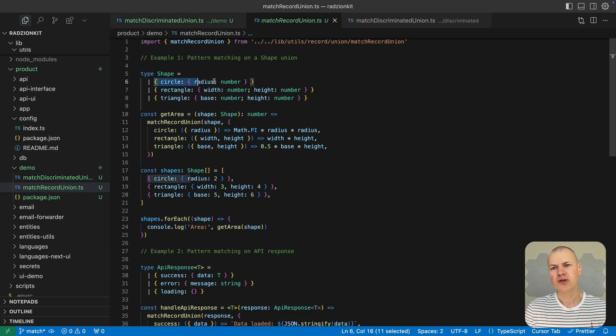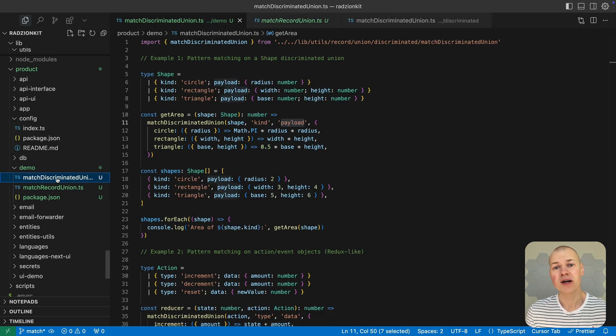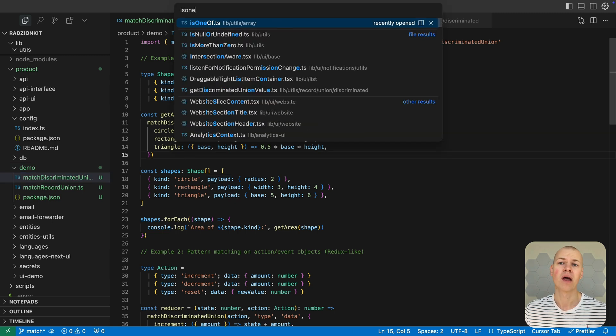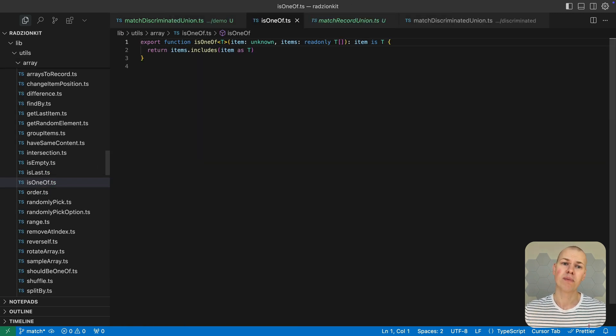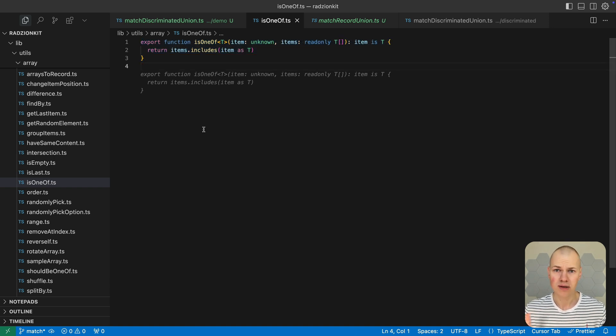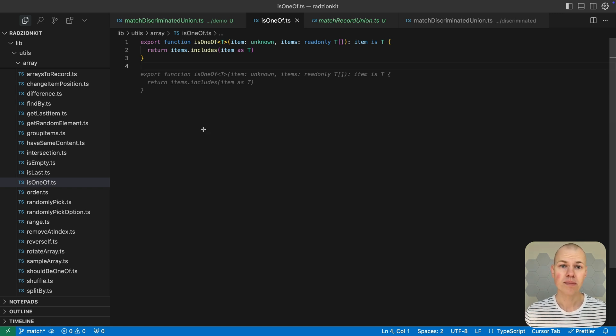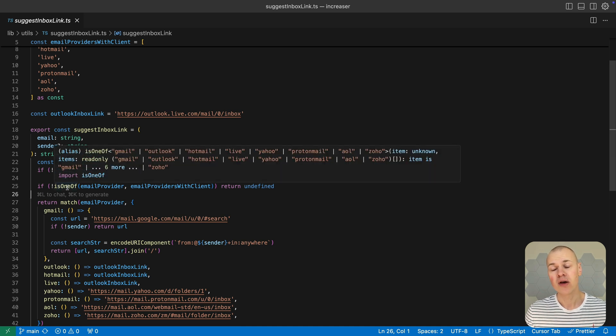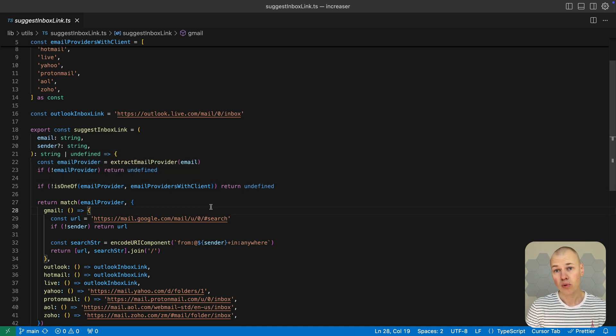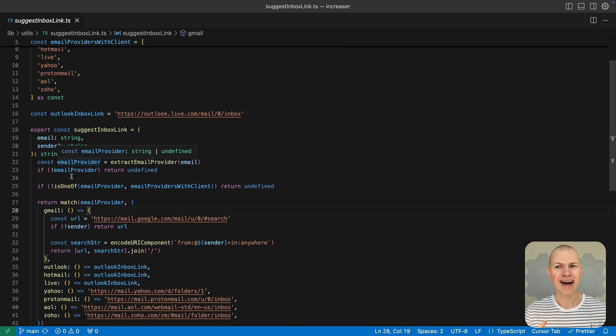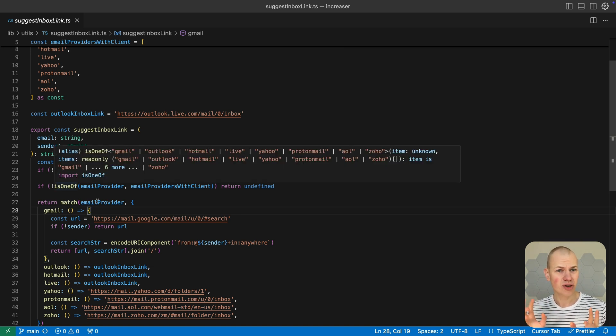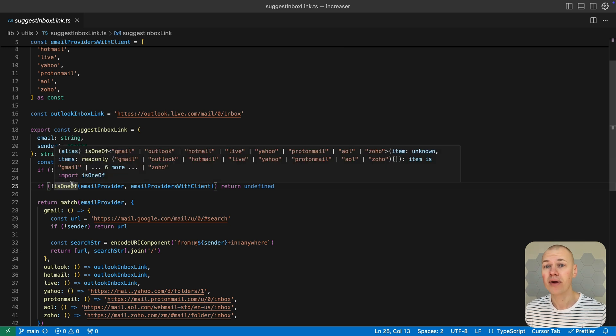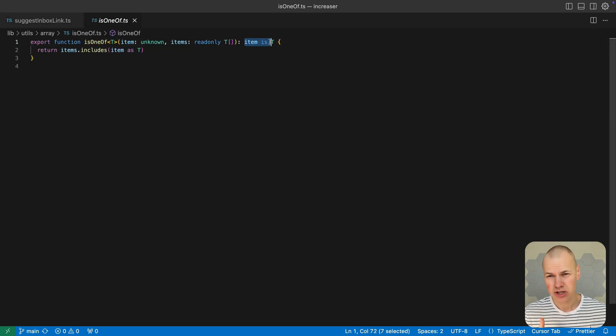Let me also introduce a small but useful utility function that complements our pattern matching approach. When working with pattern matching, we often need to verify if a string value is one of the possible values in a union type before proceeding with the match operation. This example demonstrates why this one-of is essential for type-safe pattern matching with external data. The function returns a boolean indicating if the item exists in the array, but crucially, the item is T return type is a TypeScript type predicate that narrows the type when used in conditionals.